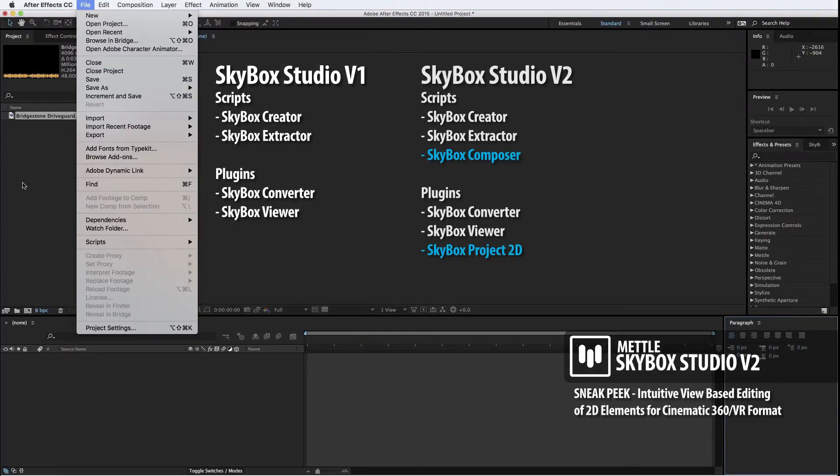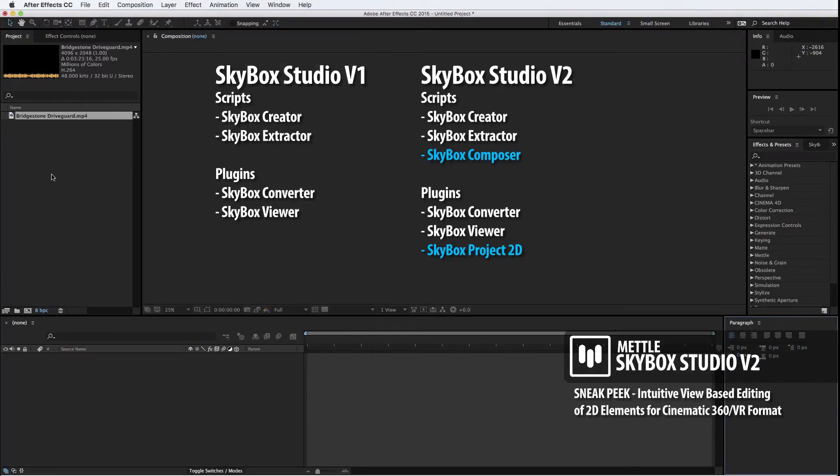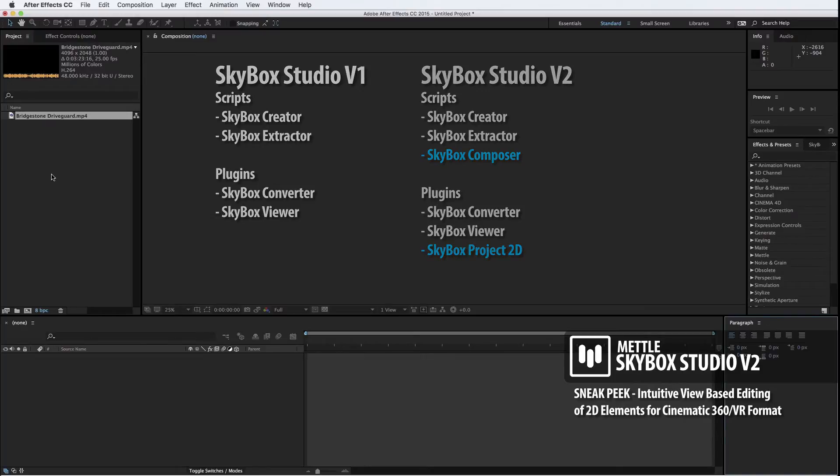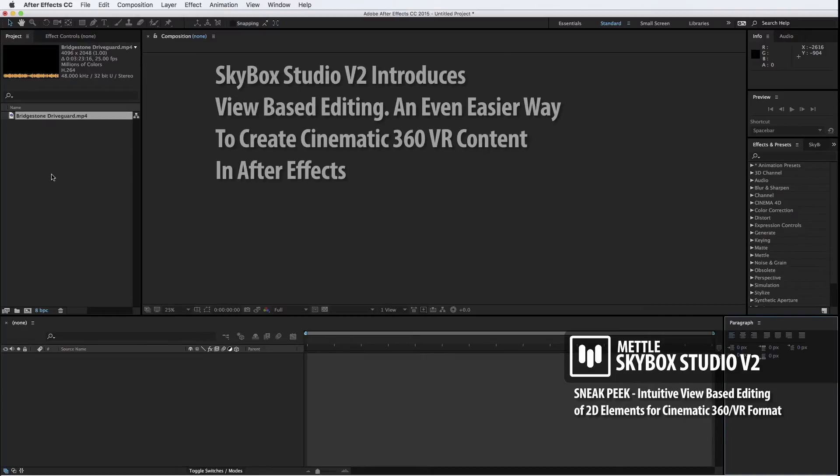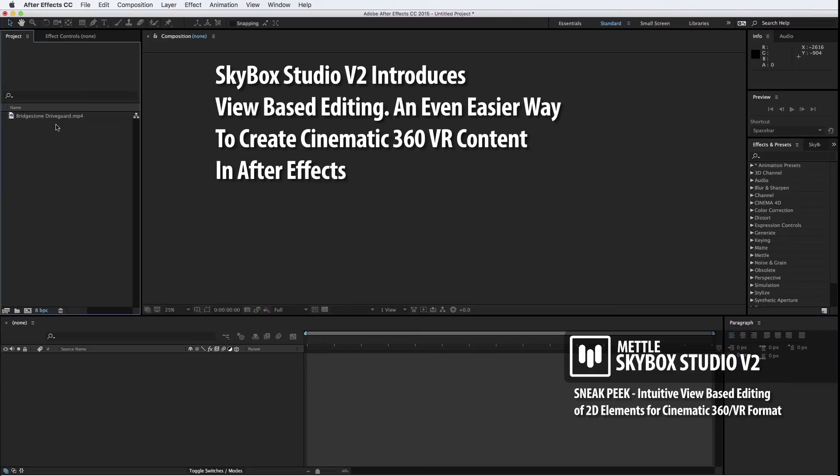For Skybox Studio version 2, we are pleased to announce two new modules, Skybox Composer and Skybox Project 2D. Skybox Studio will make things even easier for cinematic 360 VR. We have introduced a view-based editing system that will let you work the way you always have in flat cinema, and will take care of everything that is 360 VR conversions.